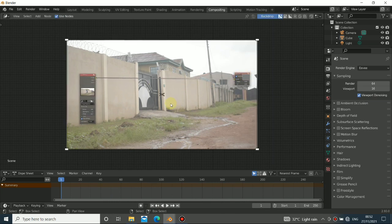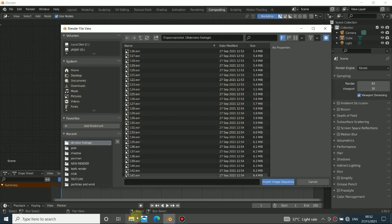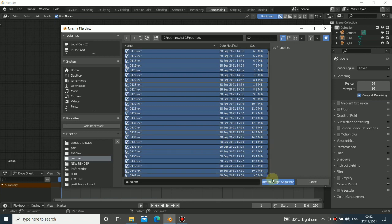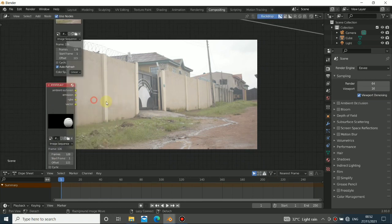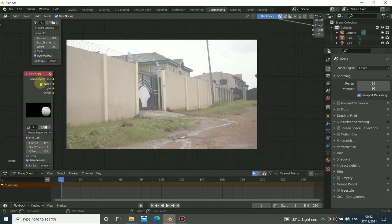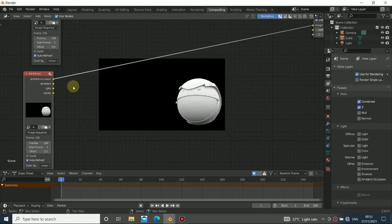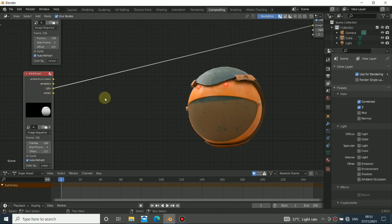The next thing we need to import is our render files. Press Shift+A again, go to Input, Image Sequence. I'm going to choose Pacman first — drag it in, press A to select all, then press Import Image Sequence. Now you can see the passes are enabled. I already made a video on render passes, so check that out. You can see the render layers here — Ambient Occlusion, Emission, RGB which is the Pacman itself.